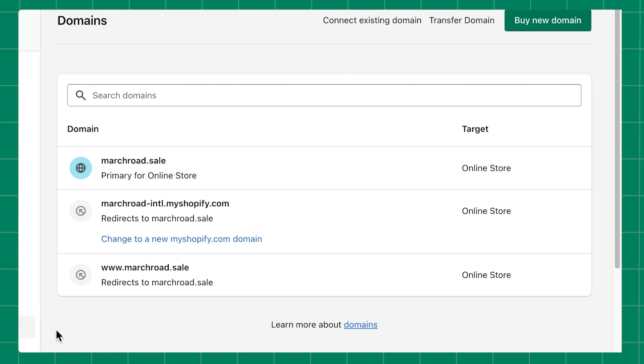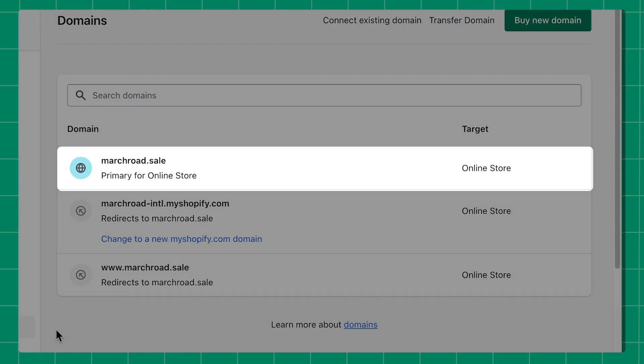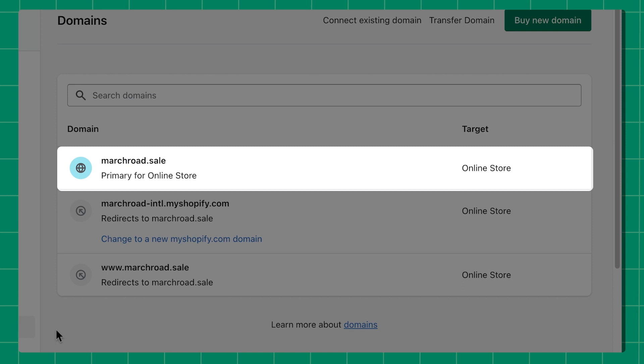When you purchase your first domain from Shopify, it will automatically be set up as your primary domain. Your primary domain will show a small globe icon next to it and is also noted under the domain name.